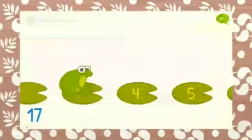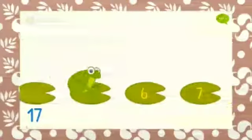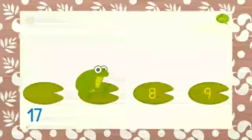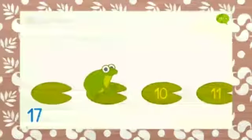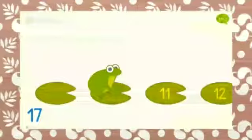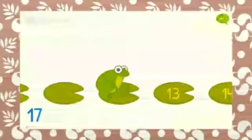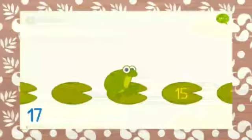3, 4, 5, 6, 7, 8, 9, 10, 11, 12, 13, 14, 15, 16, 17! Good Kiji!